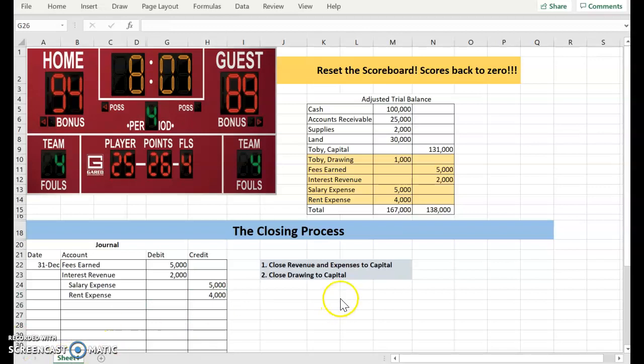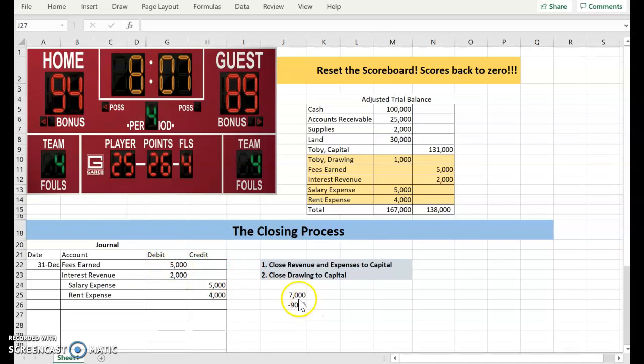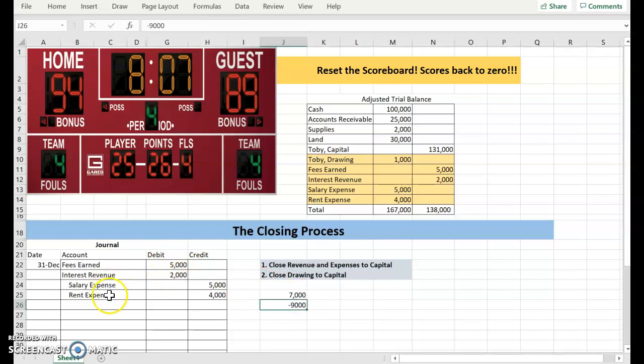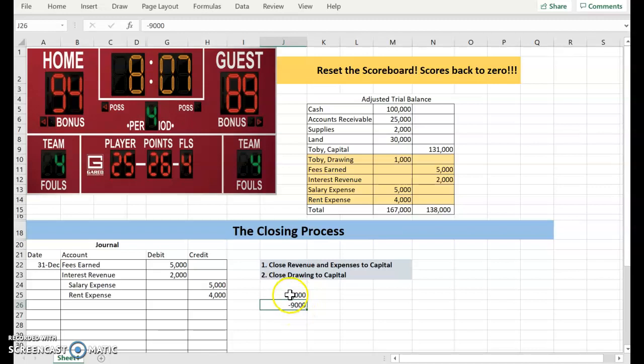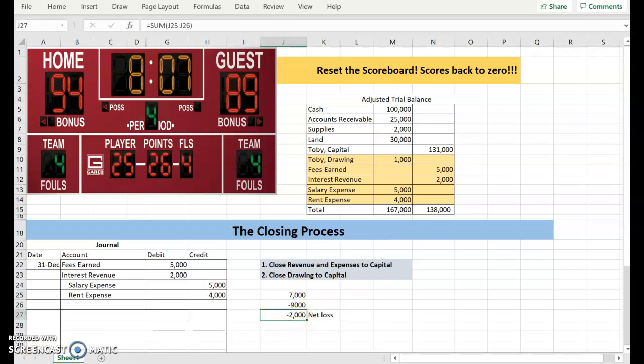Now, I'm at the step where I need to close revenue and expenses to capital. That means I need to transfer the amounts in the revenue and expenses to capital. If I look and see what I have in Fees Earned and Interest Revenue, it would be $7,000. And if I look and see what I have in expenses, it's $9,000. I can see that I'm in a net loss situation because I have more expenses than income. I have a net loss of $2,000.